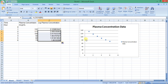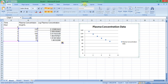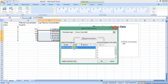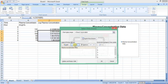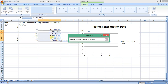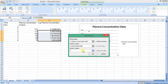Now we want to change the plotted data. We need to plot log concentration versus time data rather than concentration versus time data. We again select the chart, and from the Design tab click on Select Data. The data series 'plasma concentration data' is selected and we click Edit. The series X values remain the same (the time values), but we replace the Y values with the log concentration data, then click OK twice.